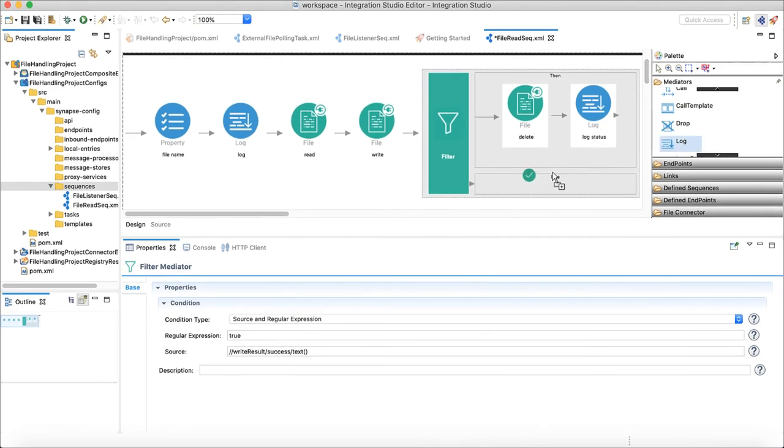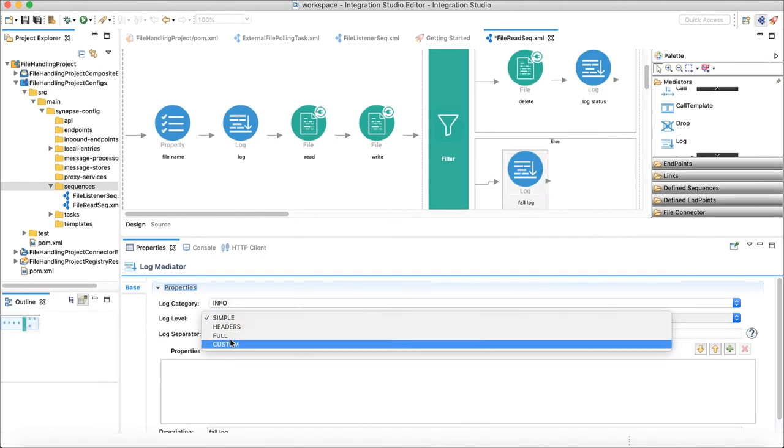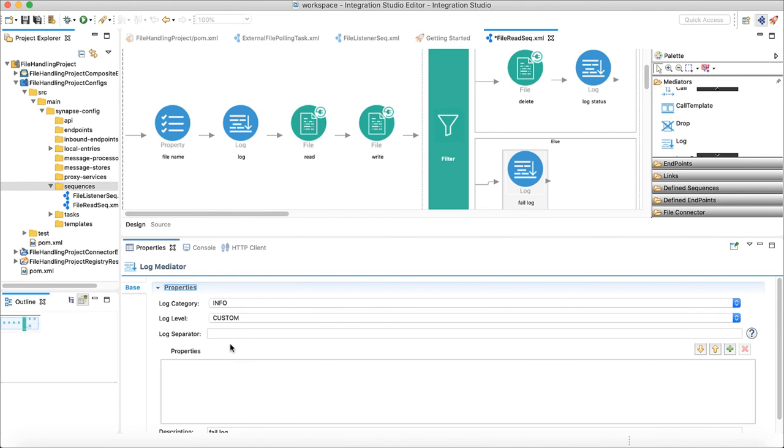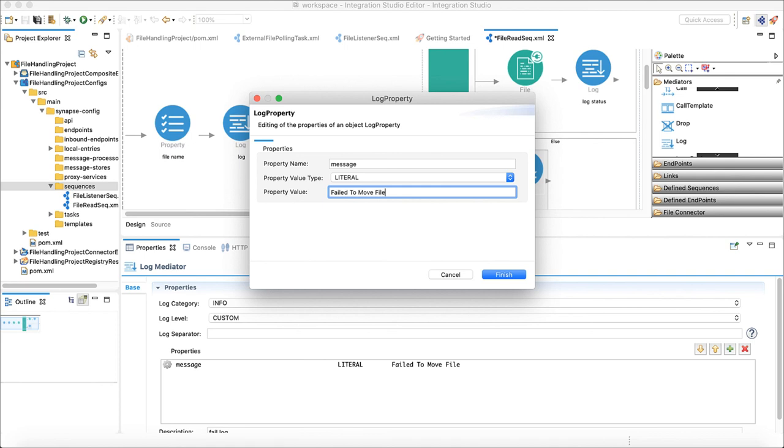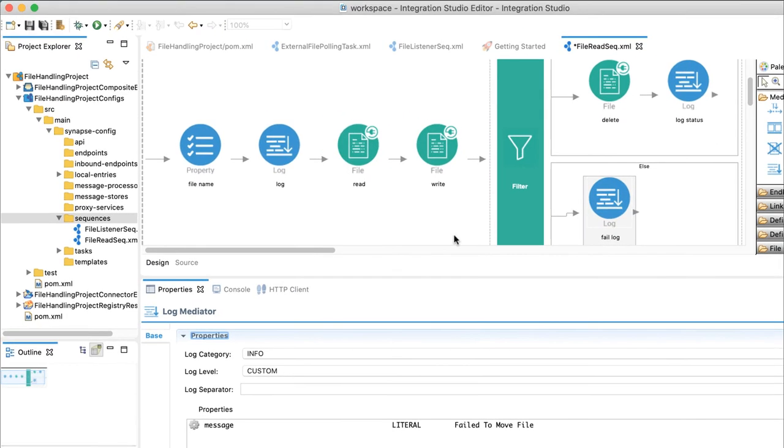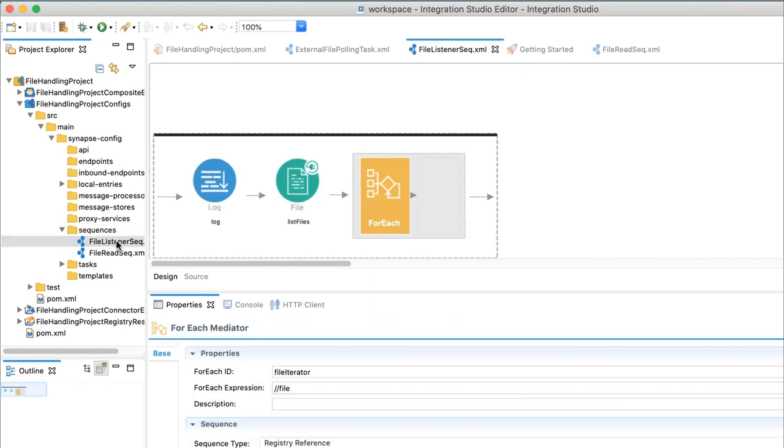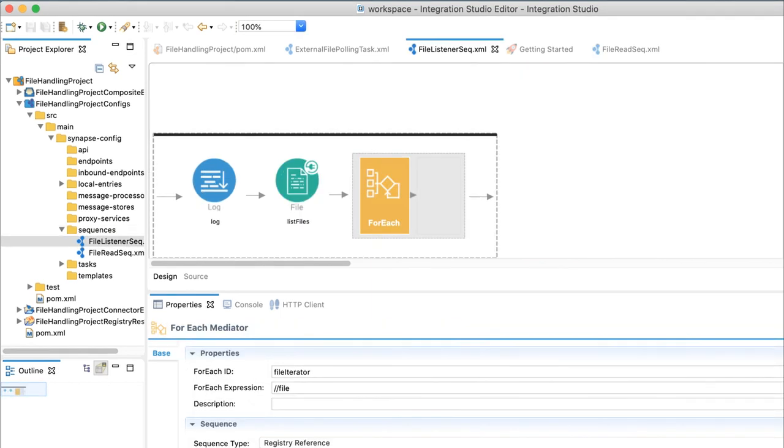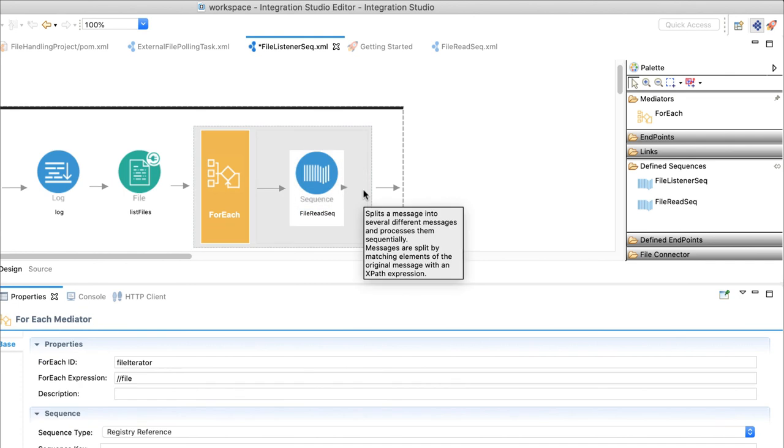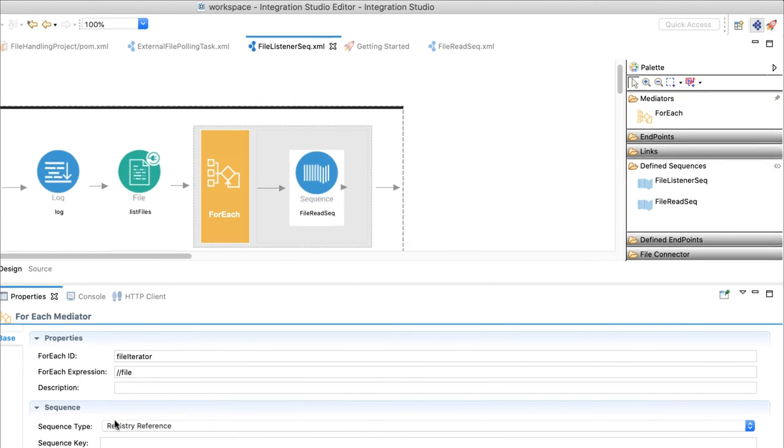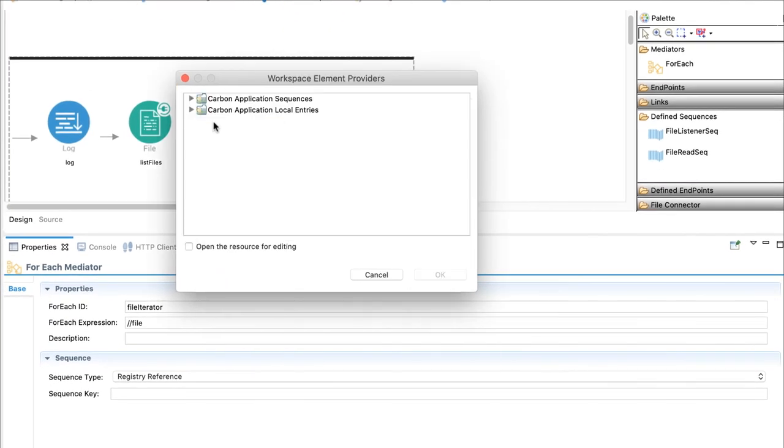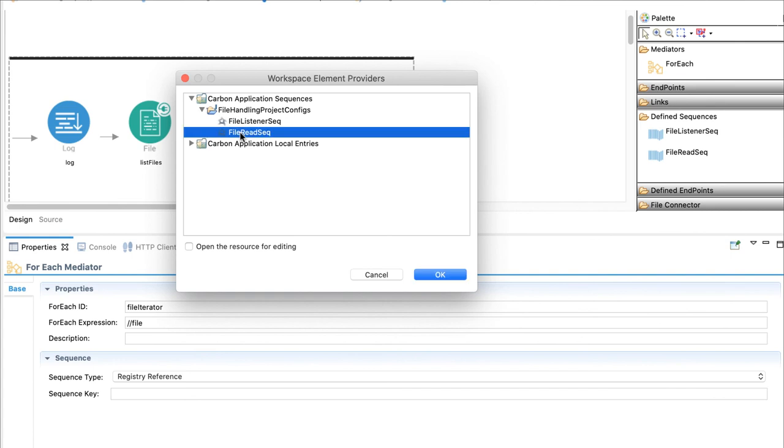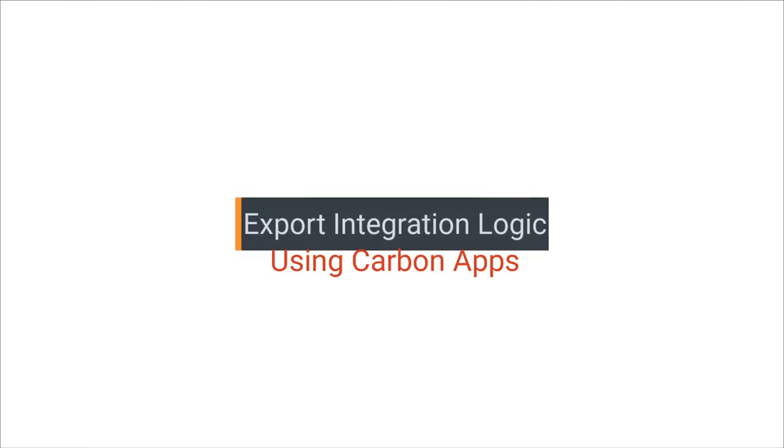For the else case, we will just add a log stating file move is failed. Then in the next iteration of the task, file will get picked up again. Do not forget to go back to file listener sequence and update the sequence. Choose file read sequence for registry reference. Finally, our integration logic is done. Next step is to package it and run.